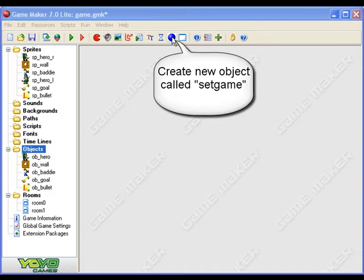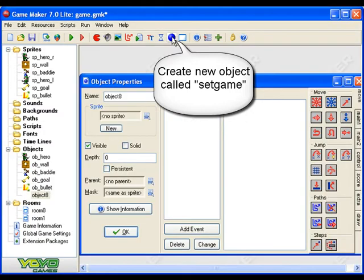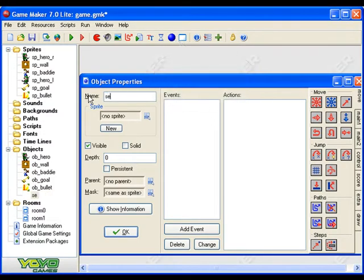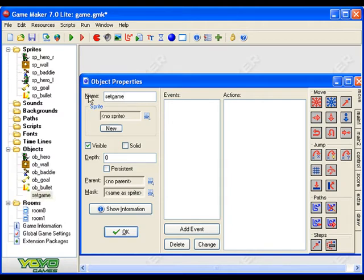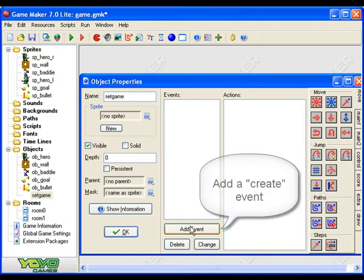So I'm going to click on the new object button here and I'm going to call this set game because this object is where I set up certain things for the game.